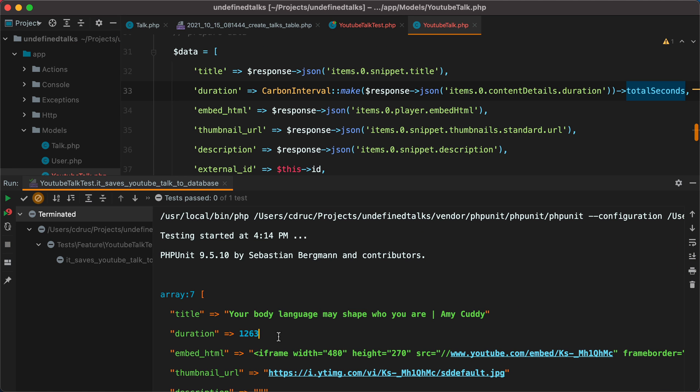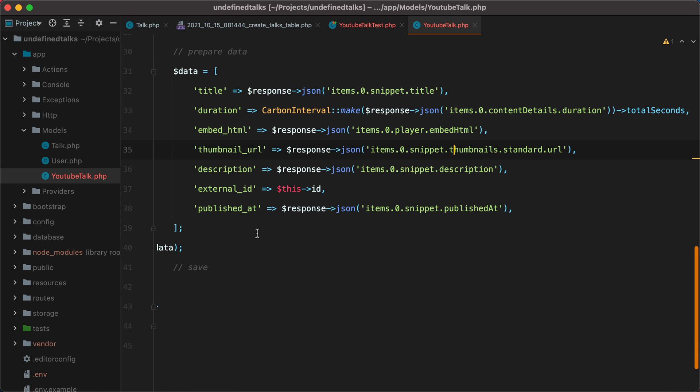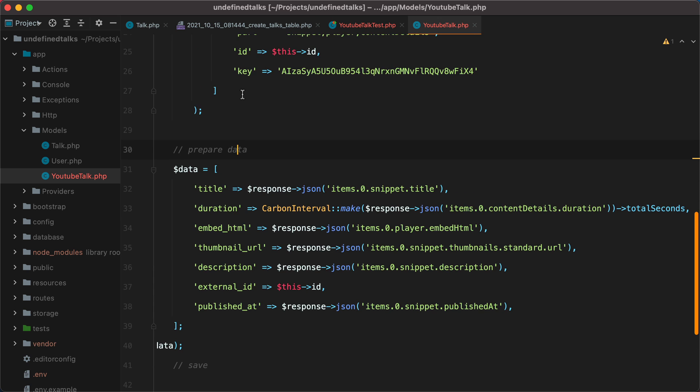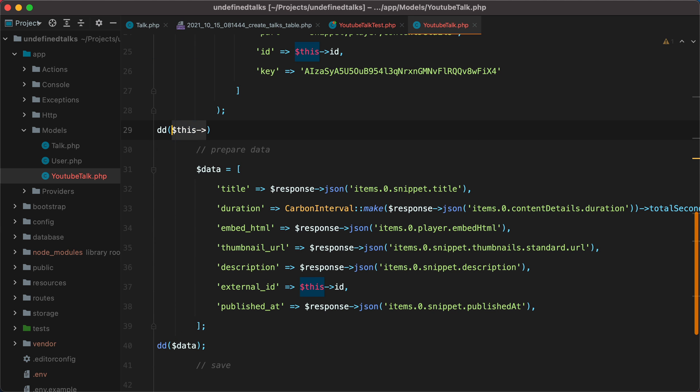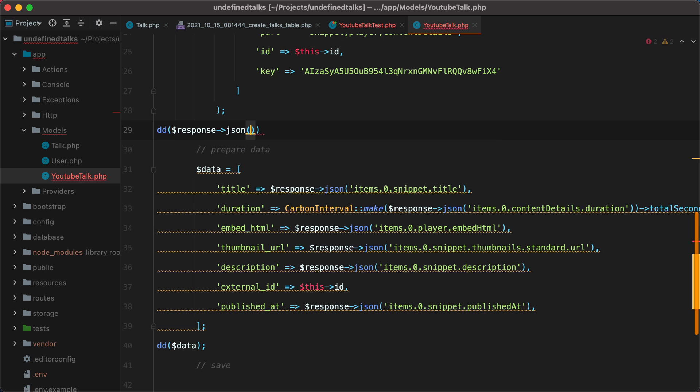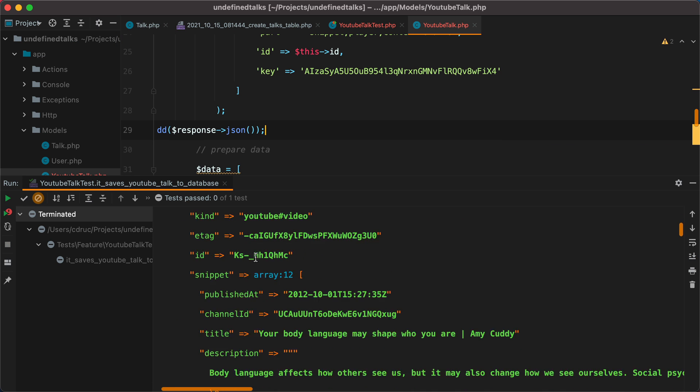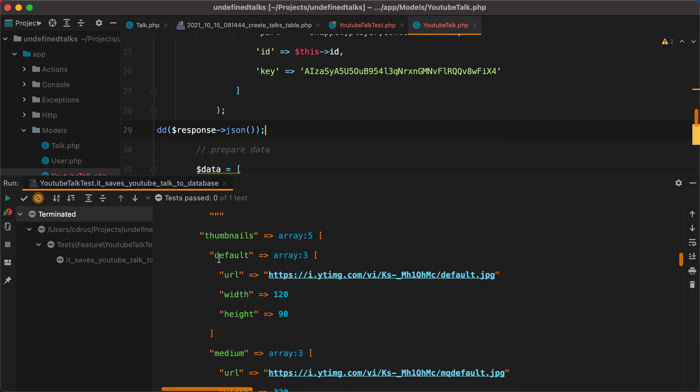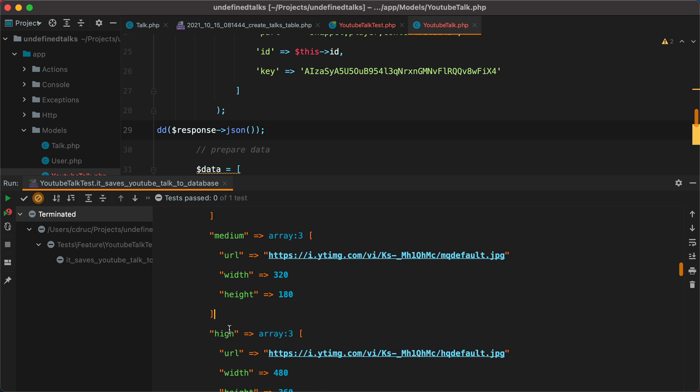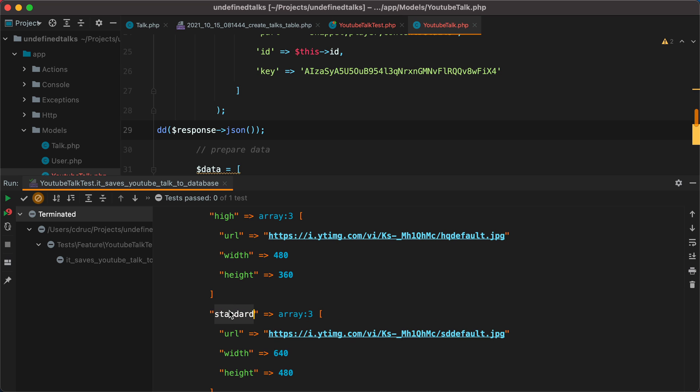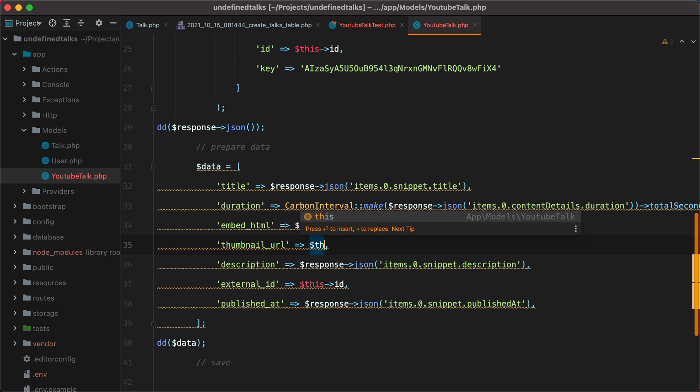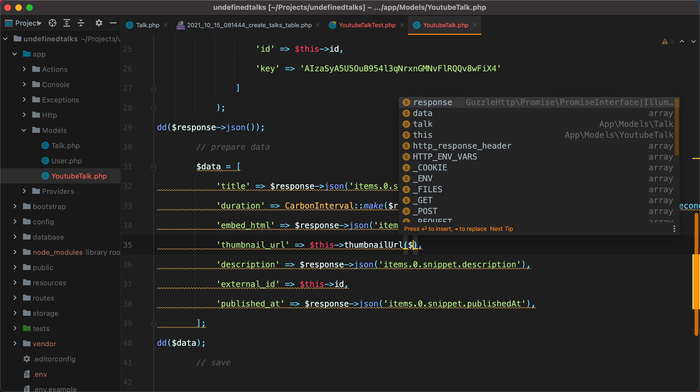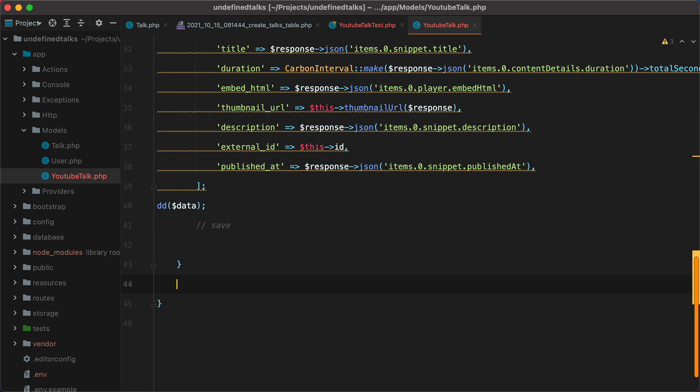Another problem we have is regarding the thumbnails. If I dump the response, rerun the test, scroll down, we'll see that we have many different versions of the thumbnails. The problem is that for some videos, some thumbnails may not be available. So we'll have to extract a method that will return by default the standard thumbnail. Otherwise, it will go through this collection and return the image with the highest resolution. So let's do that. I'll go here and replace this with this thumbnail URL and passing the response.